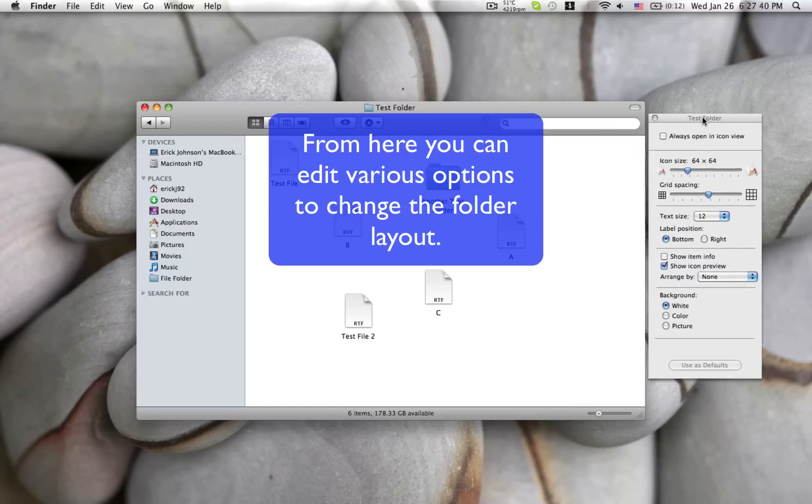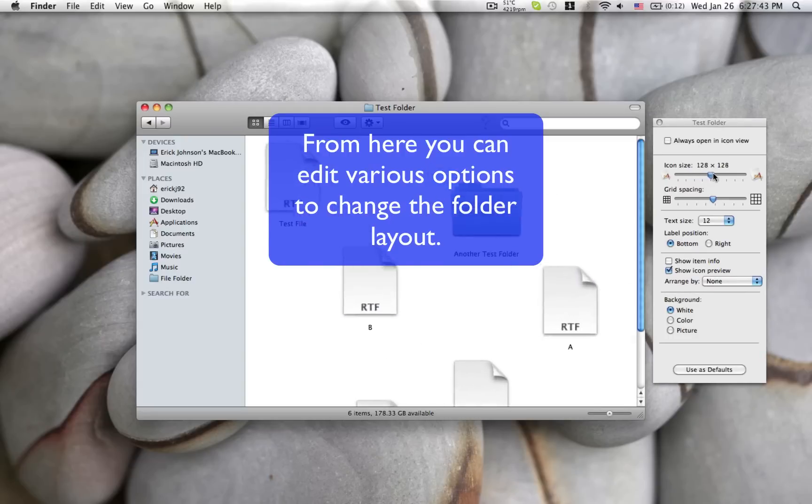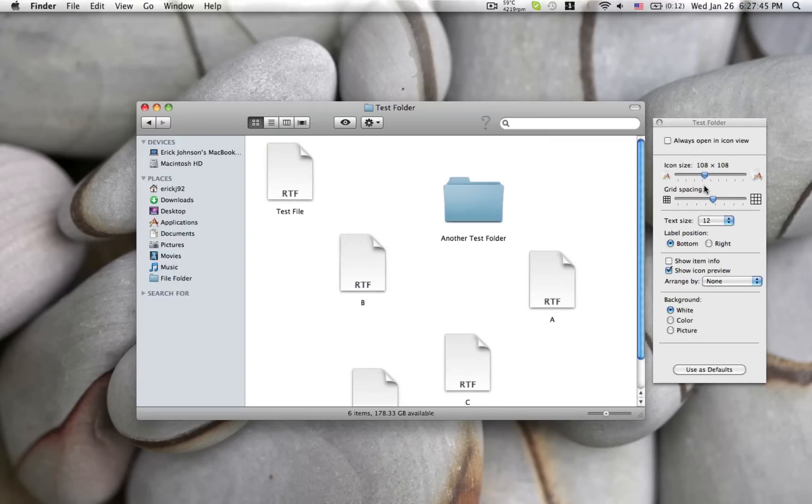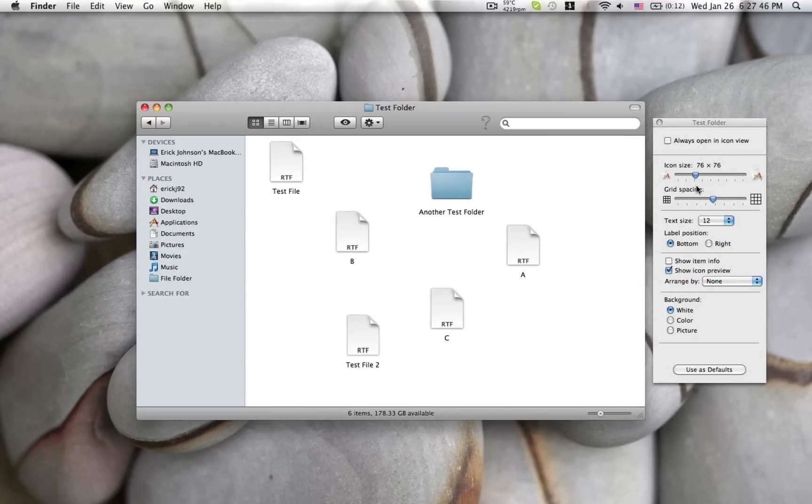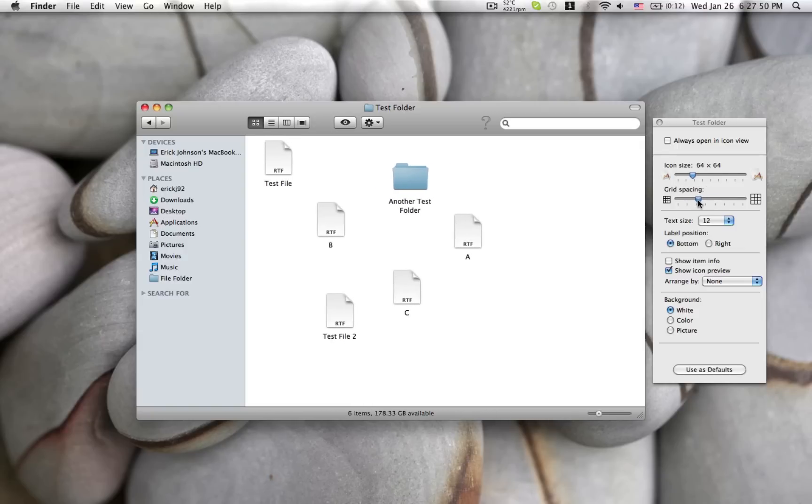In this window you can change various settings like the icon size or the grid spacing. All that does is changes the icon size or the spacing in between the icons themselves.